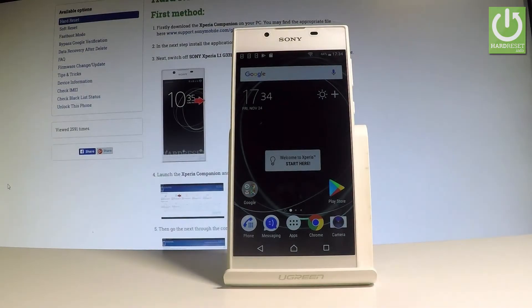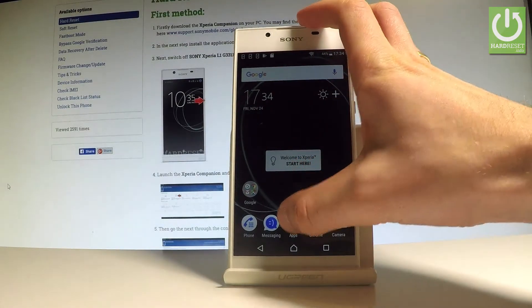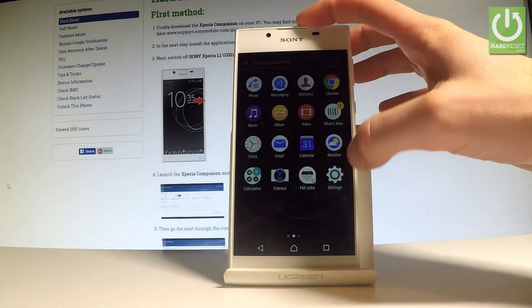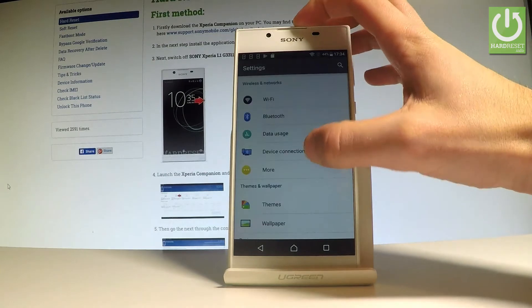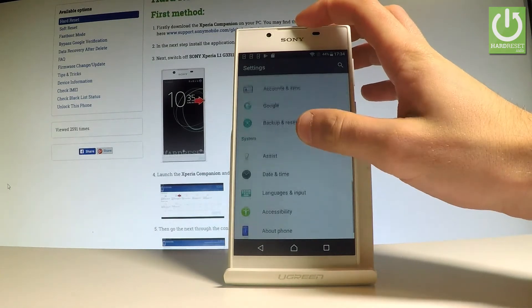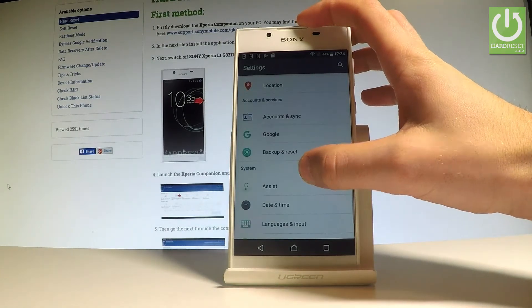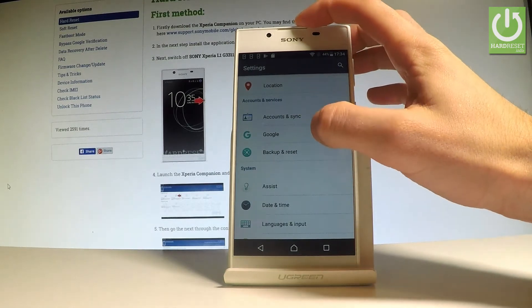Here I have Sony Xperia L1 and let me show you how to enable the backup option on this device. Let's start from the home screen, tap the apps icon, find and select Settings. Scroll down and under the personal tab, choose Backup and Reset, which is located under Accounts.